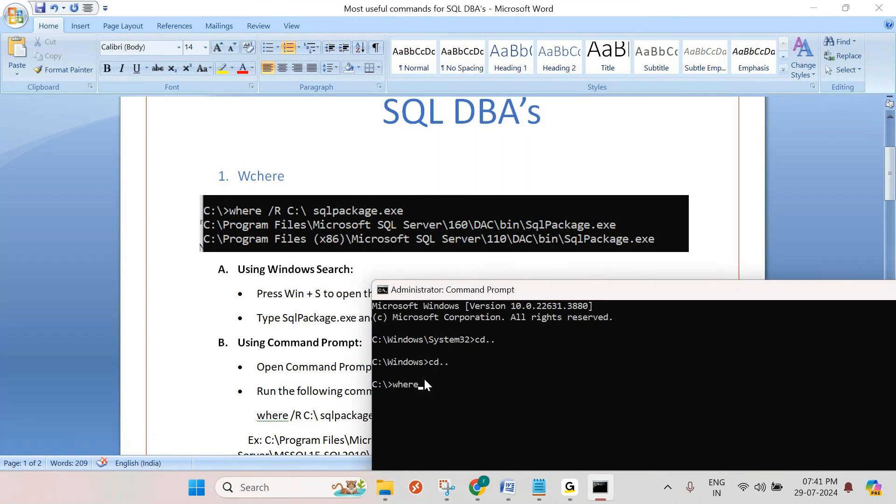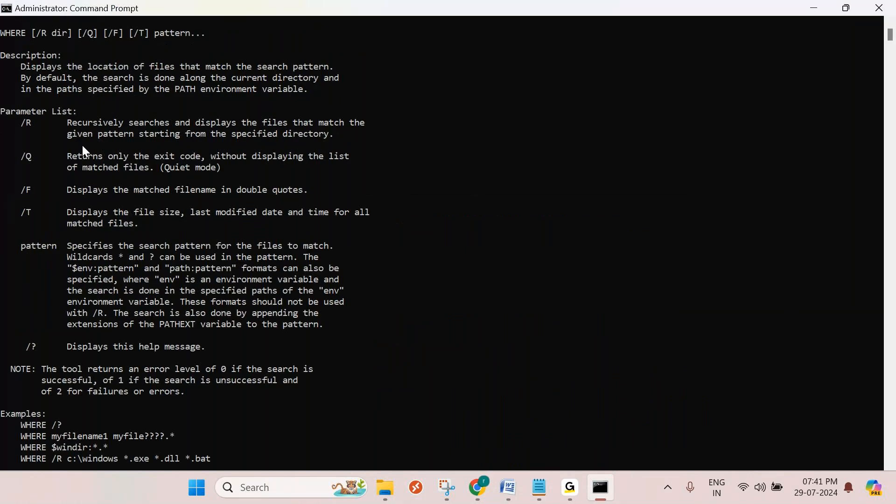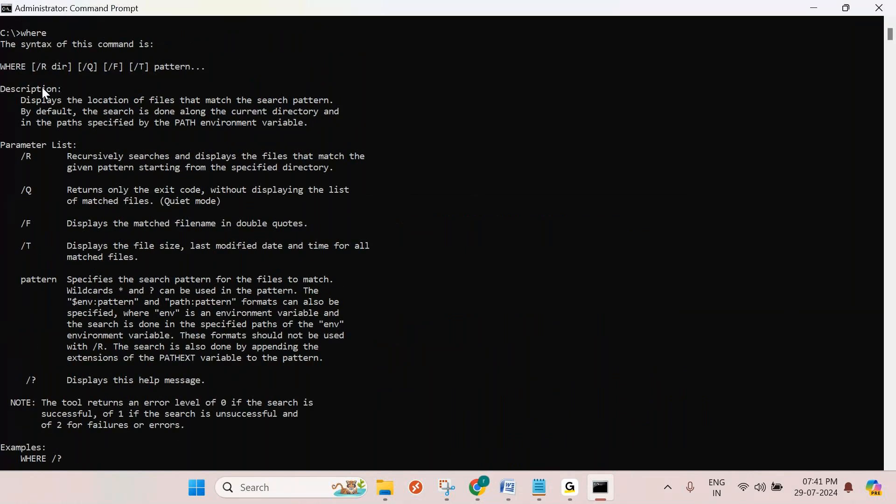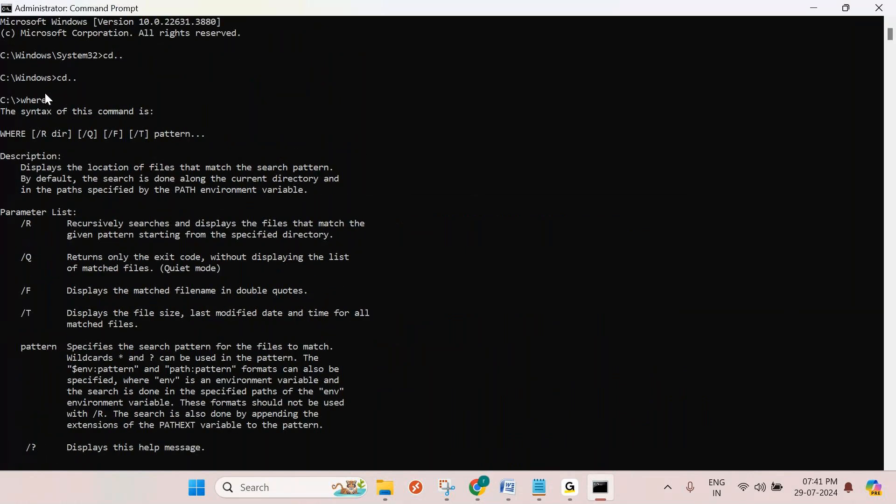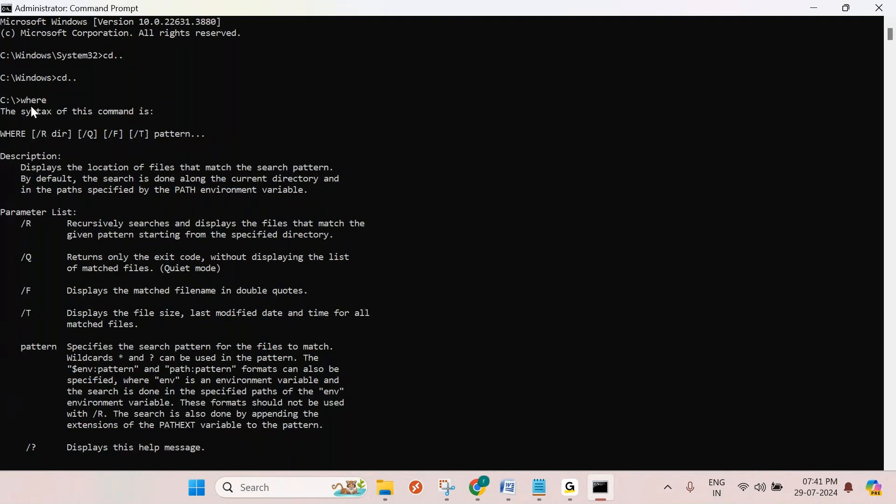WHERE is the command. If you enter it, it tells you about the usage of this command, how we're going to use it. WHERE with recursive parameter searches recursively. That means if you want to search a file recursively, it will search in all directories and subdirectories and find the file.